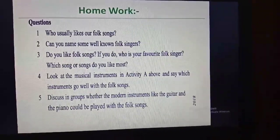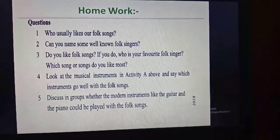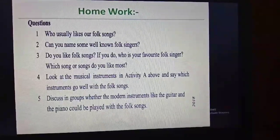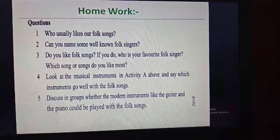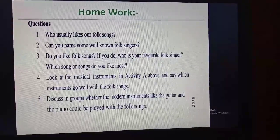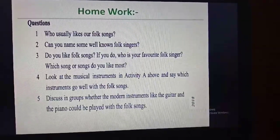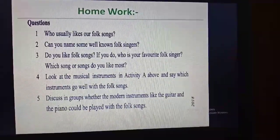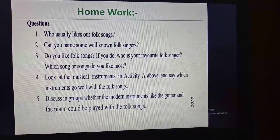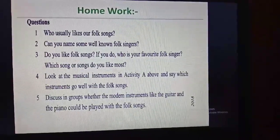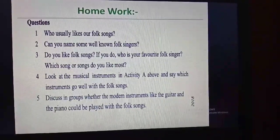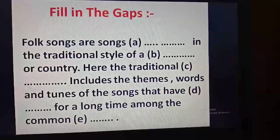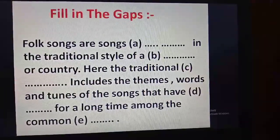Question three: Do you like folk songs? If you do, who is your favorite folk singer, and which song or songs do you like most? Question four: Look at the musical instruments in activity A above and see which instruments go well with the folk songs. Question five: Discuss in groups whether modern instruments like the guitar and the piano could be played with folk songs. If you understand the passage clearly, you will answer these questions very smoothly.